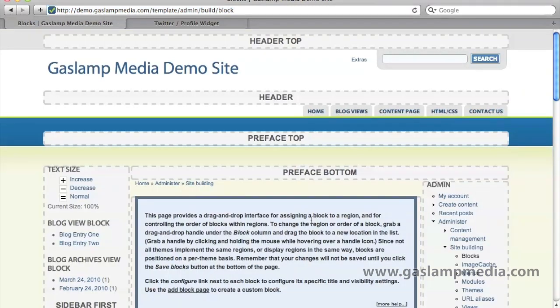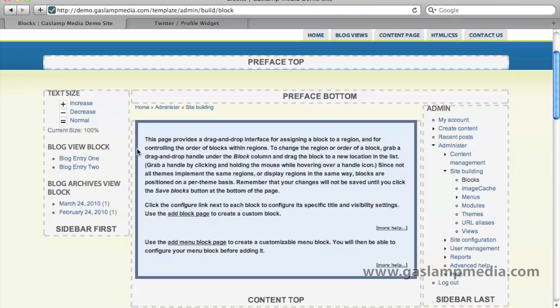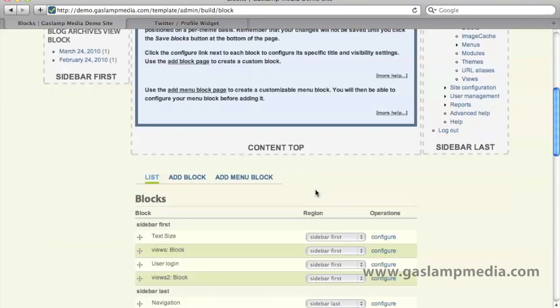Before we get too far, let's quickly go over how Drupal's templating system works. In a Drupal theme there's a file called page.tpl. In that file there's something called regions. In this particular theme you'll see there's quite a few regions — header top, header, preface top, sidebar first, last, and so on.